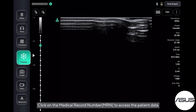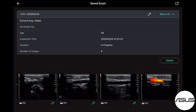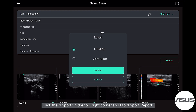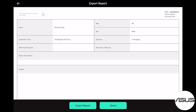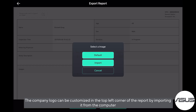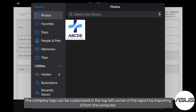Click on the Medical Record Number (MRN) to access the patient data. Click the Export button in the top right corner and tap Export Report. The company logo can be customized in the top left corner of the report by importing it from the computer.